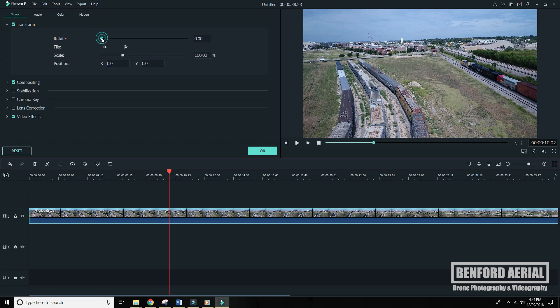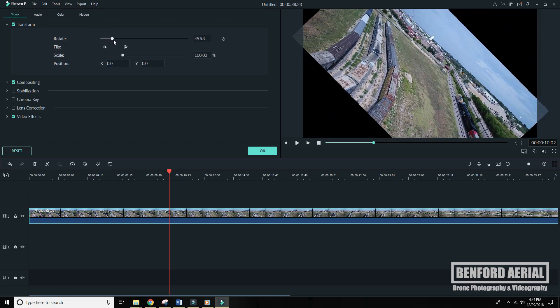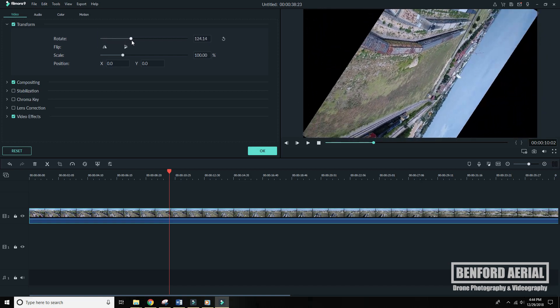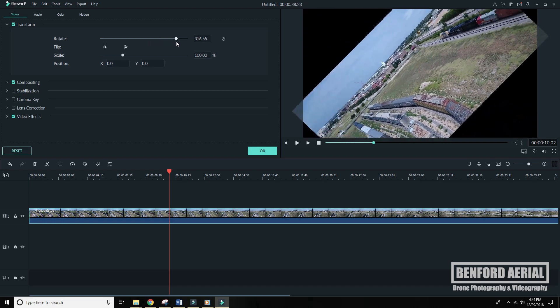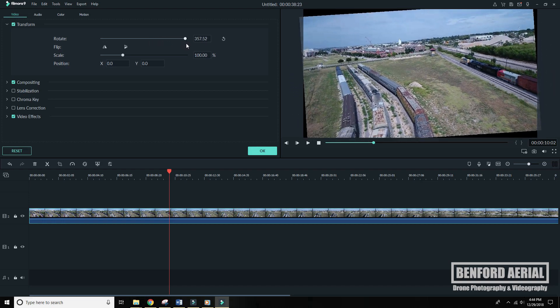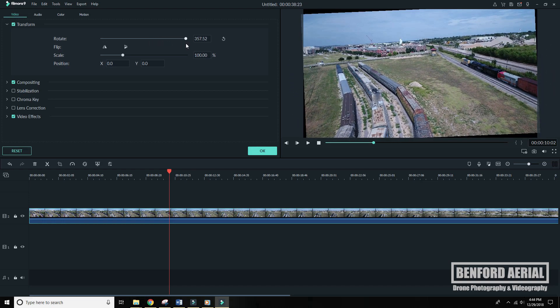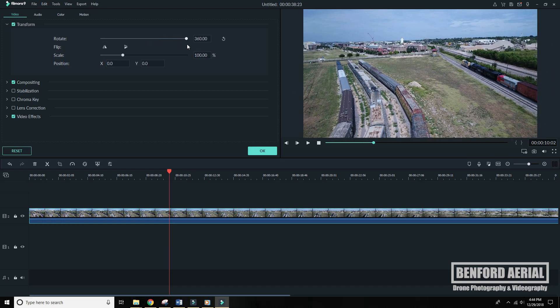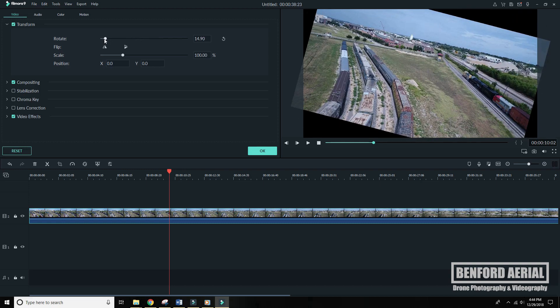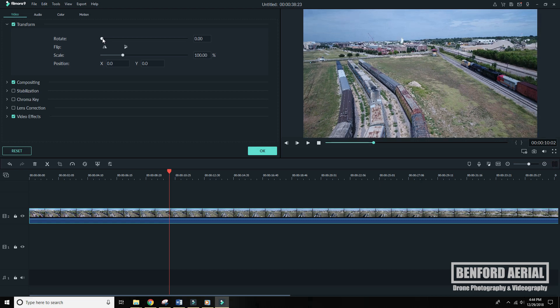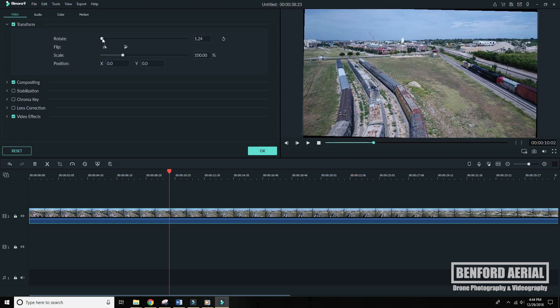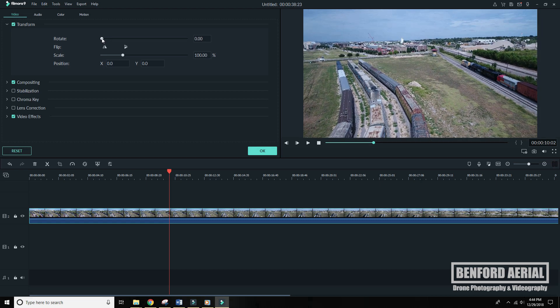I'm going to slide this here on the rotate. You can see I can spin the video all the way around. Very helpful. So let's go ahead and just eyeball it real quick and try to get some kind of improvement on this horizon line.